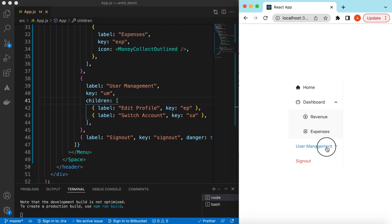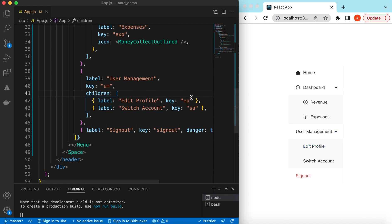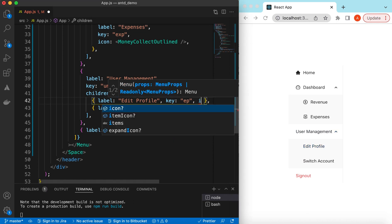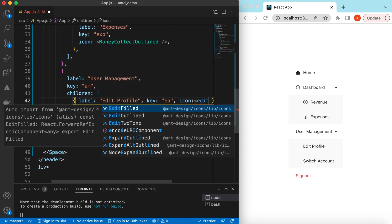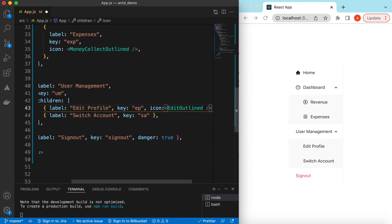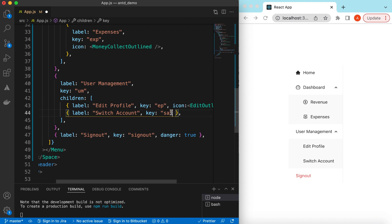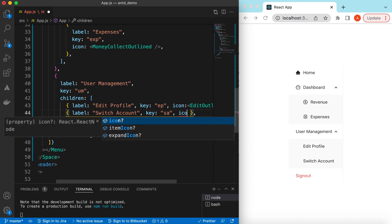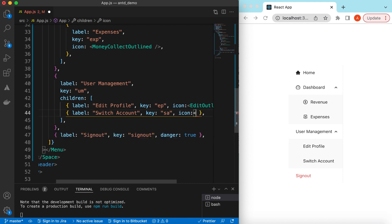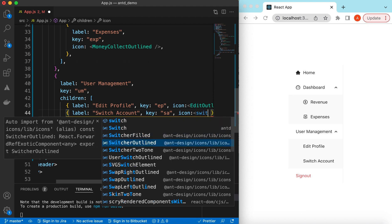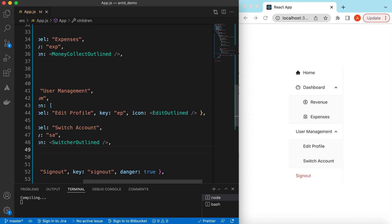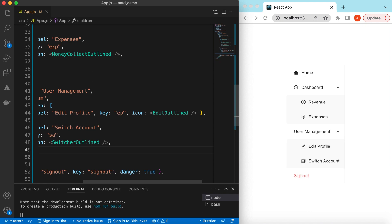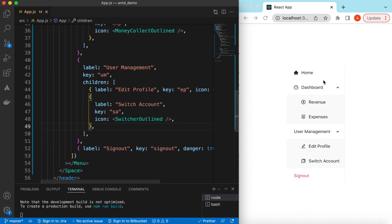So this is how we add icons to different menu items. For Edit Profile we can use EditOutlined, and for Switch Account we can use SwitcherOutlined. Now we have all of these icons showing in the menu.